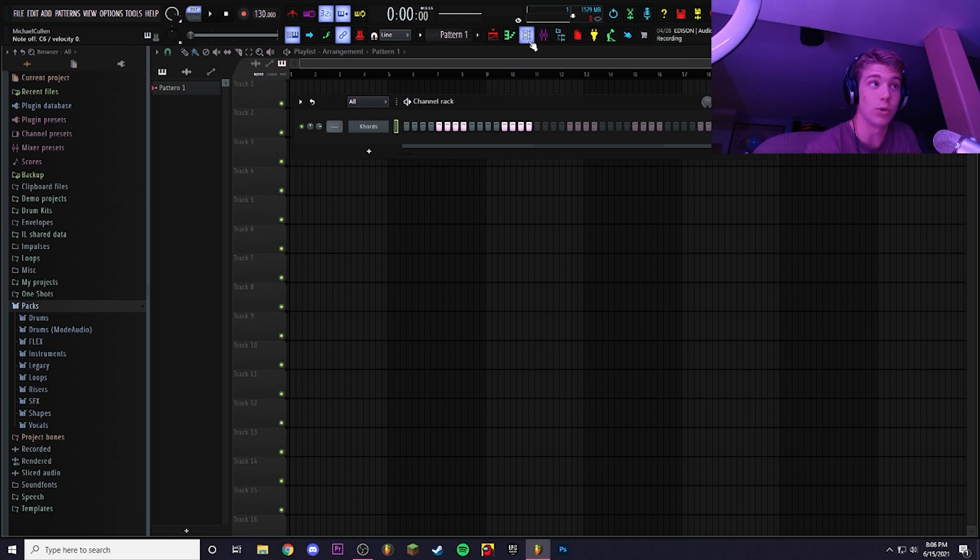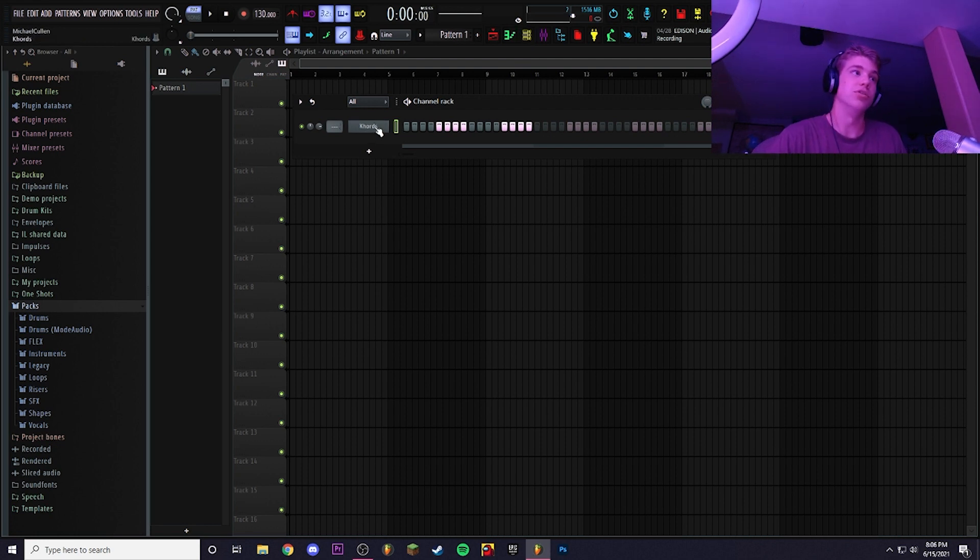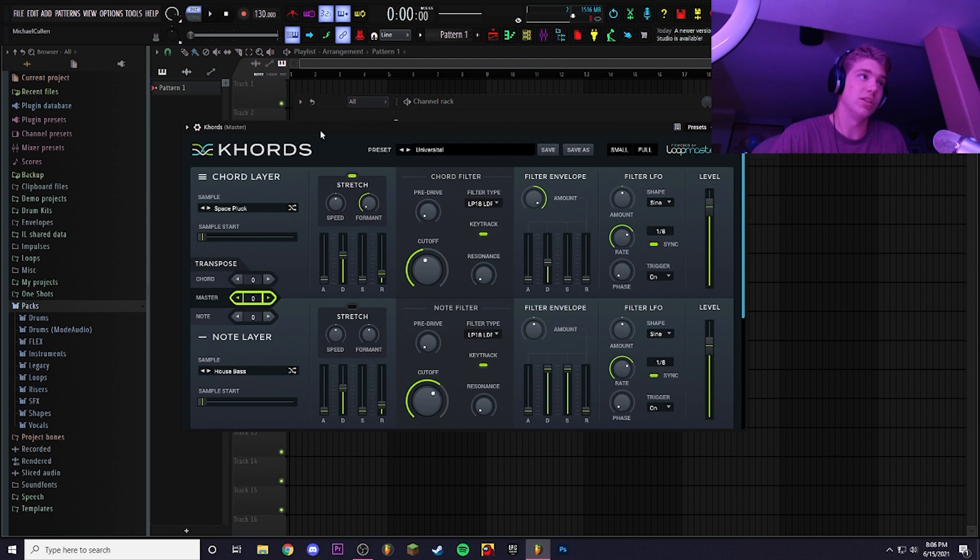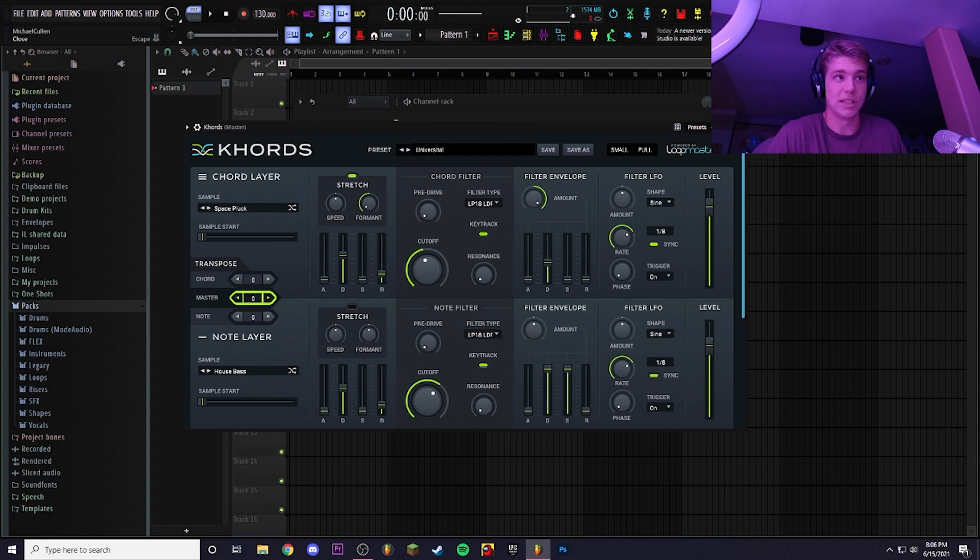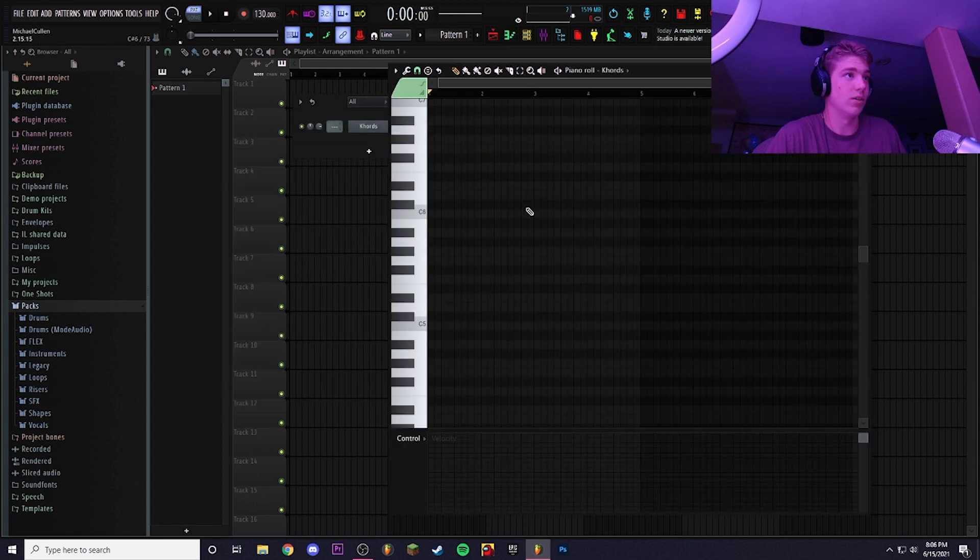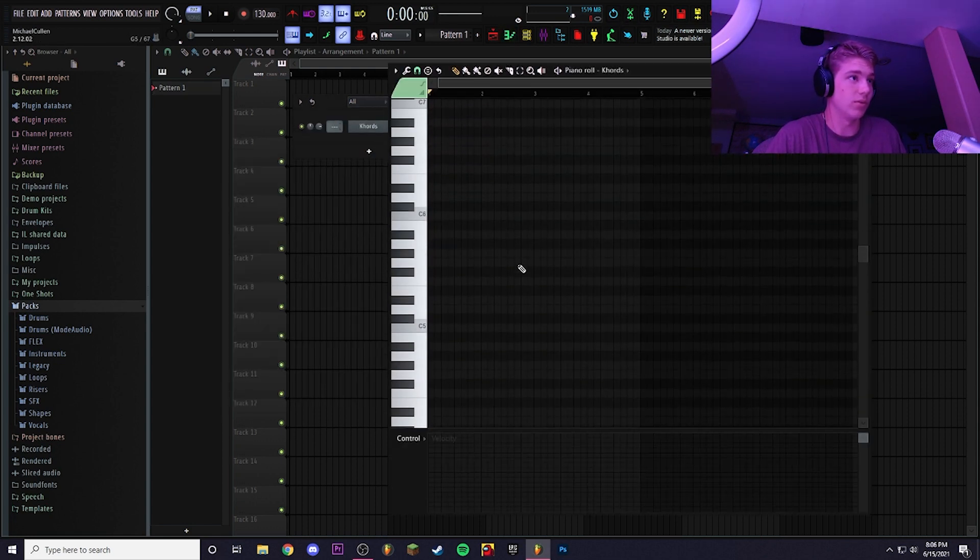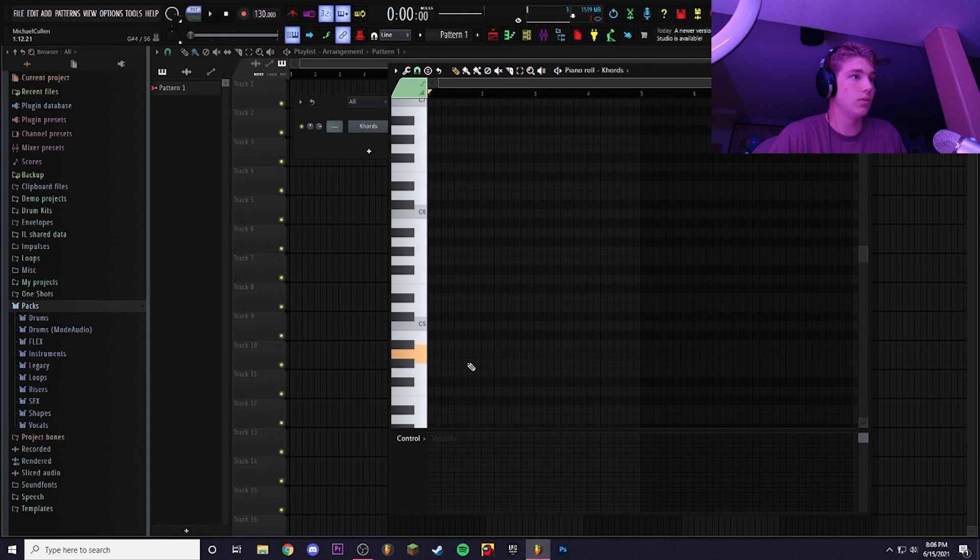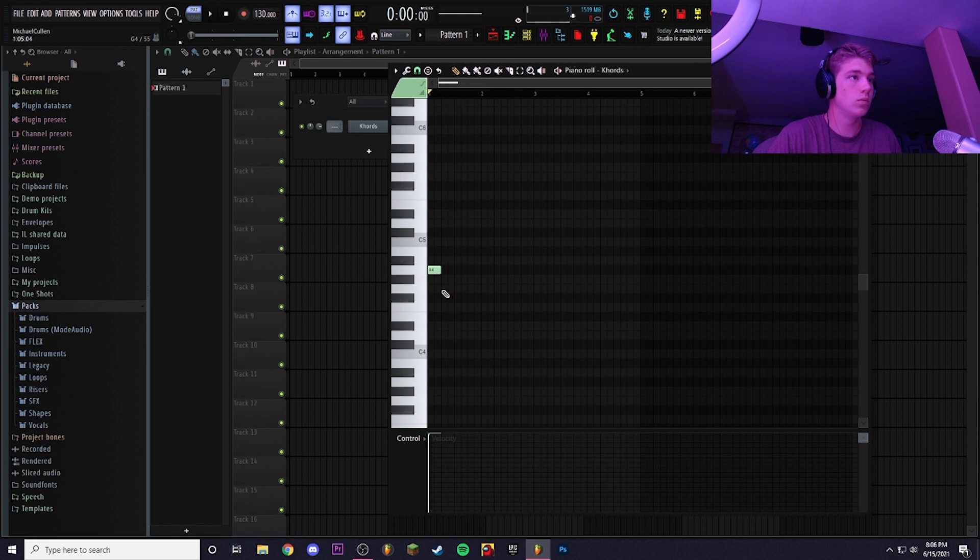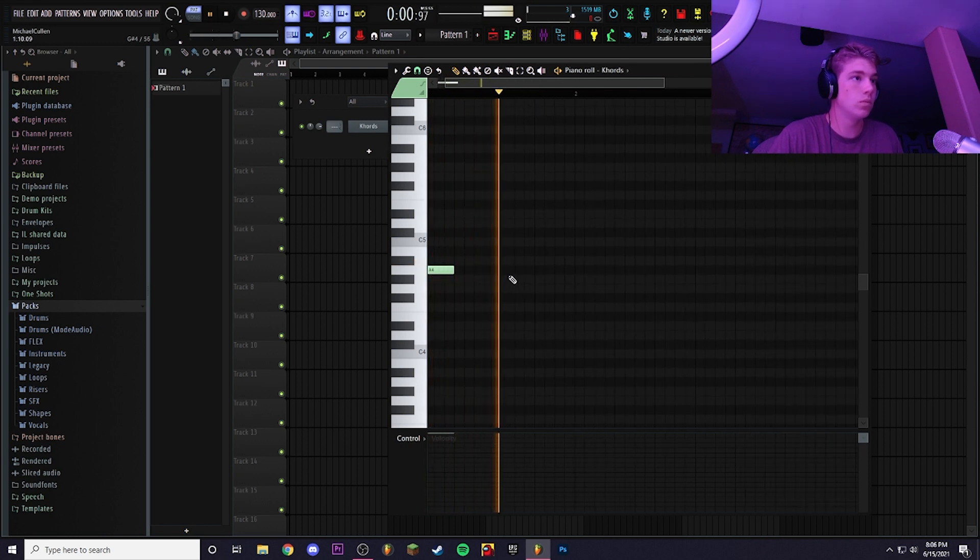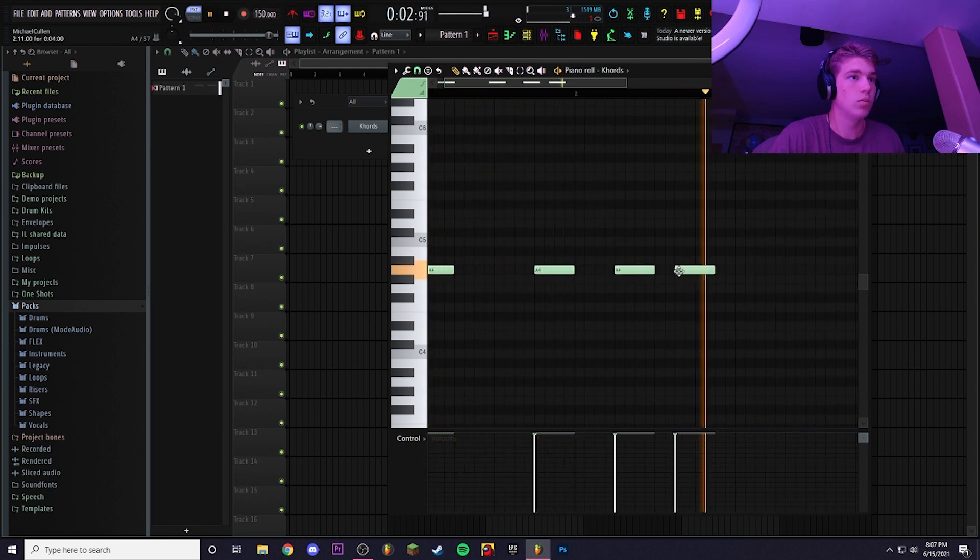I'm going to go in with this preset, this VST called Chords. I found it from Cody's channel and it's pretty fire. Let's just draw a little pattern. It literally just makes a chord for you so you don't really have to know music theory when using it. Let's raise the BPM to like 150.